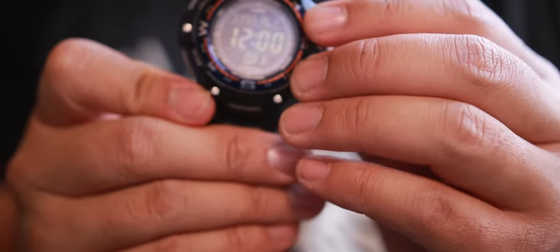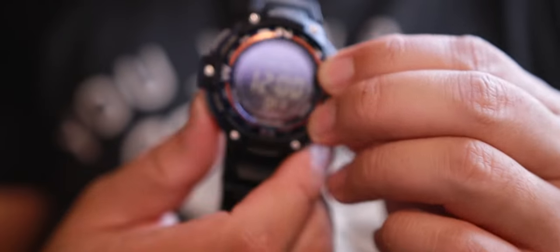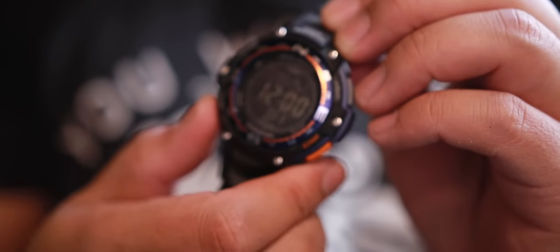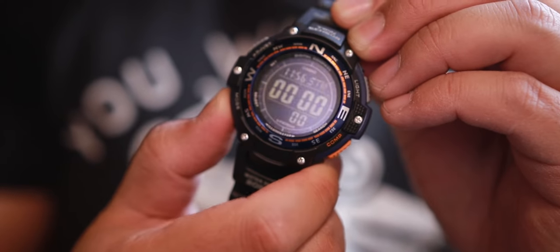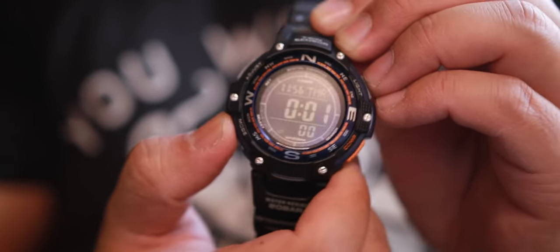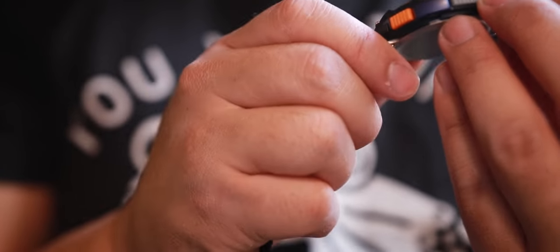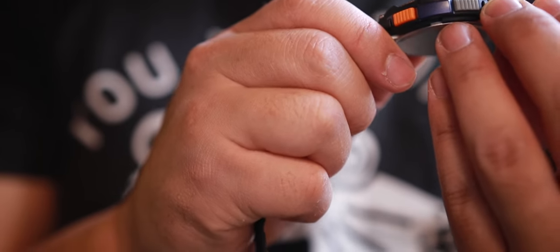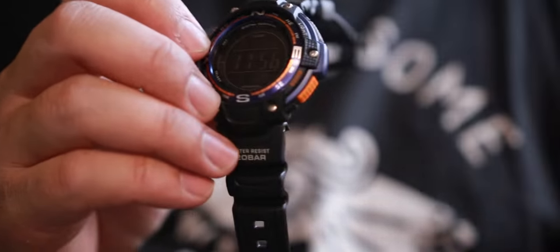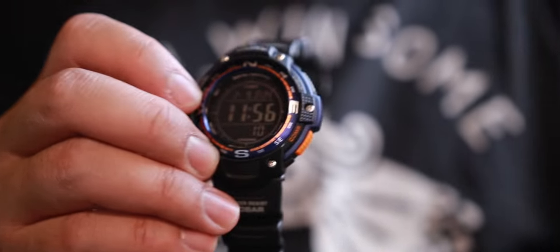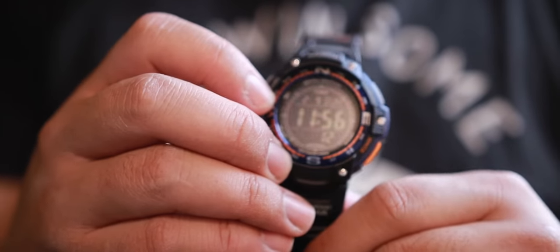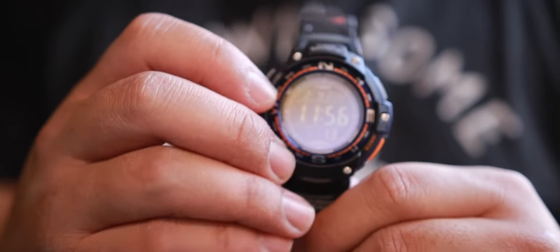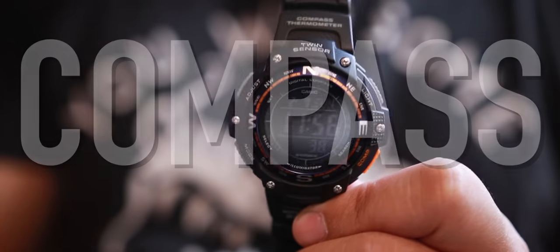Another feature would be to silence this, because all the beeping when you click the mode can sound nerdy or geeky or whatever. But when you're in class or when you're at work, you might want to silence it so it doesn't annoy other people.